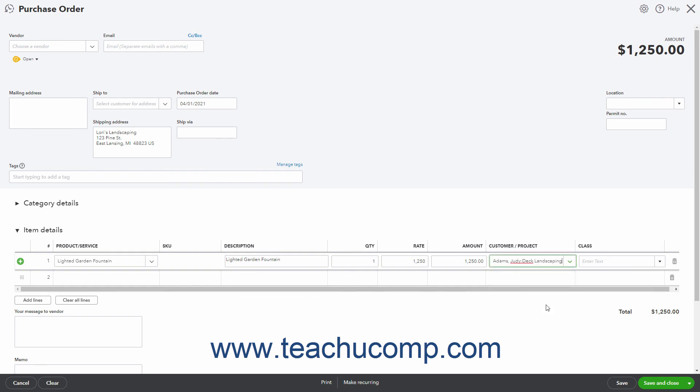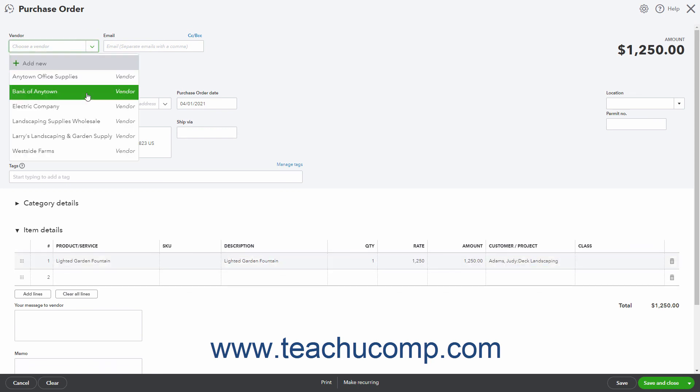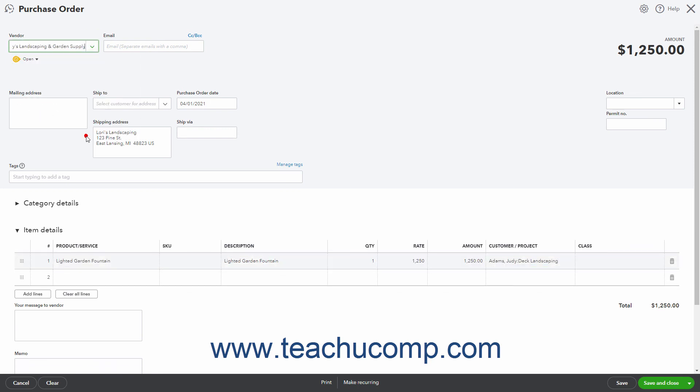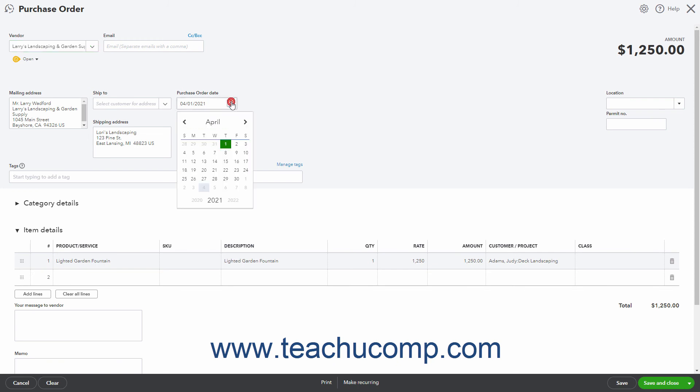Then select the desired vendor from the Vendor drop-down at the top of the form, and fill out the remaining fields in the form as needed. Then save and send it as usual.